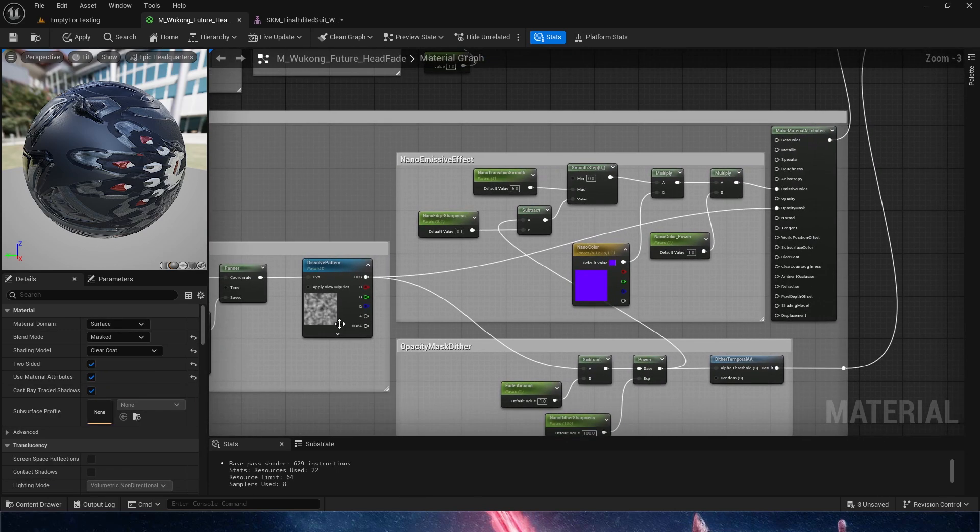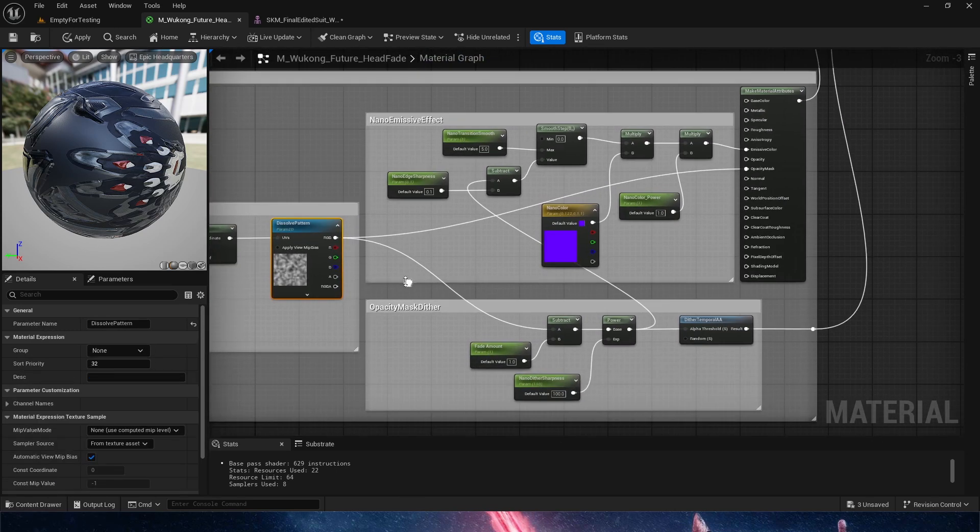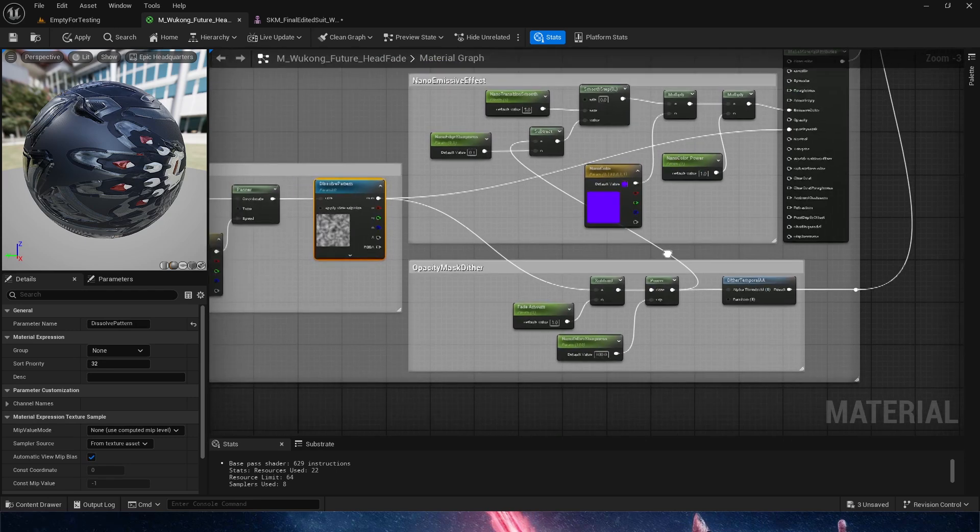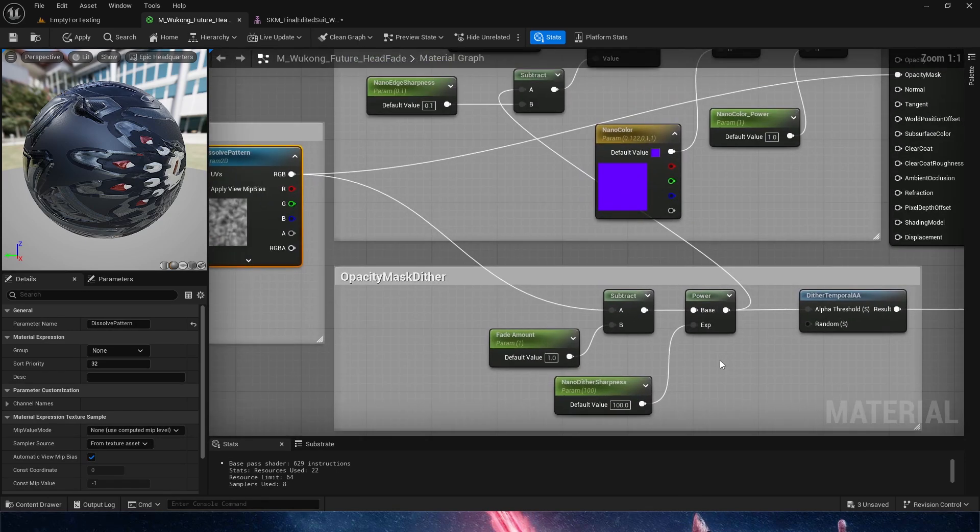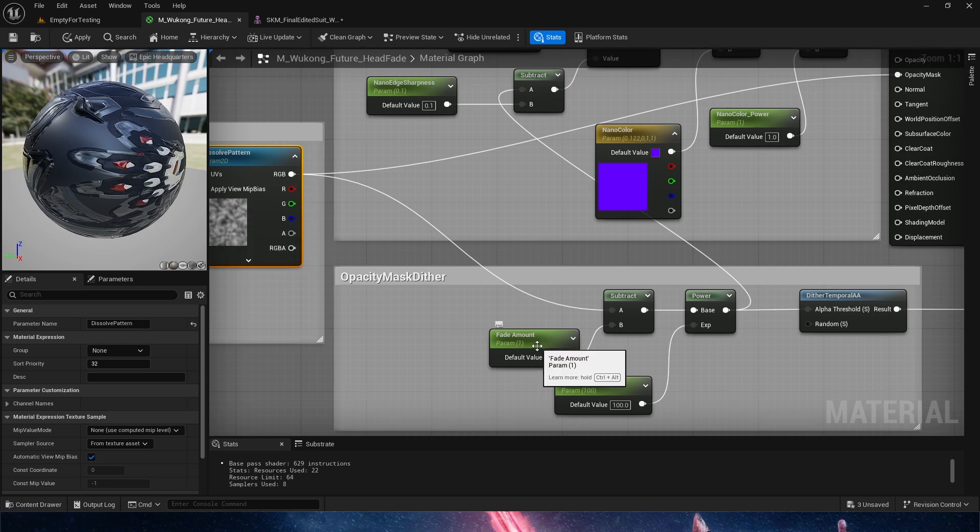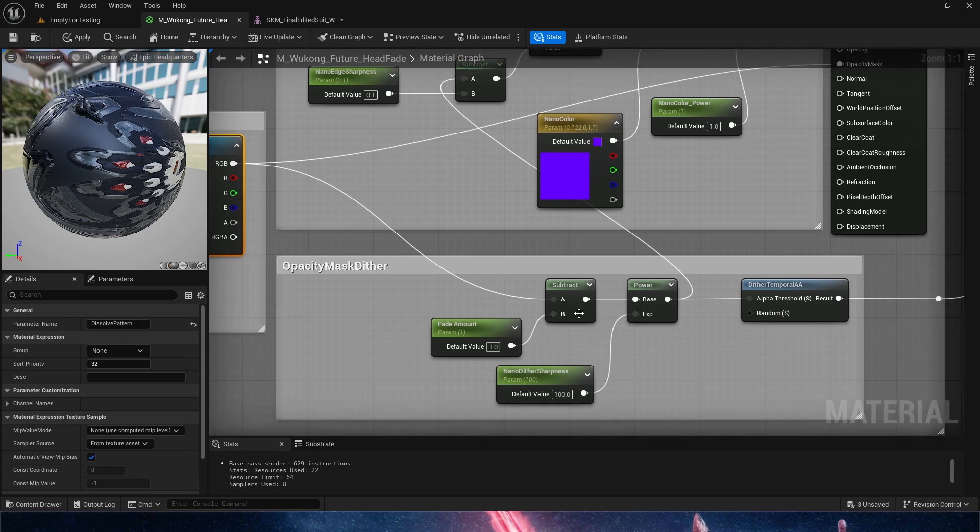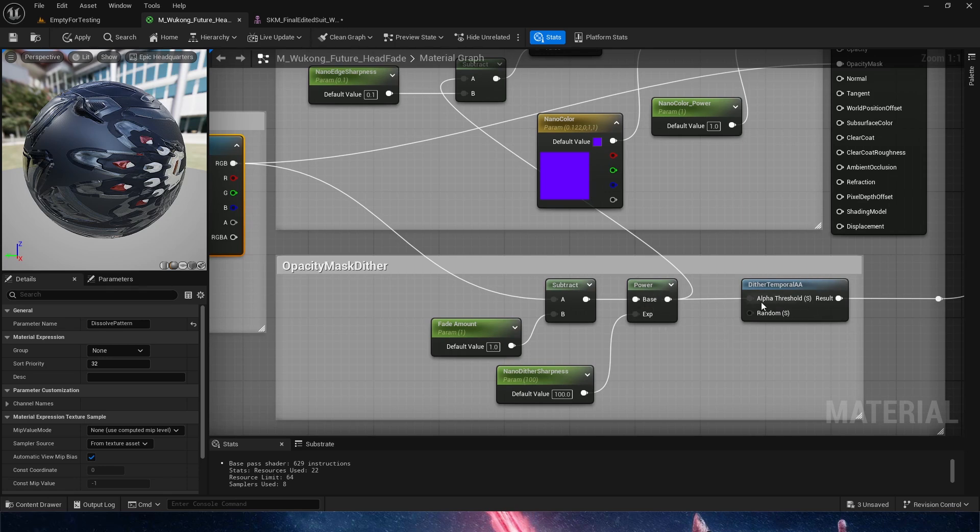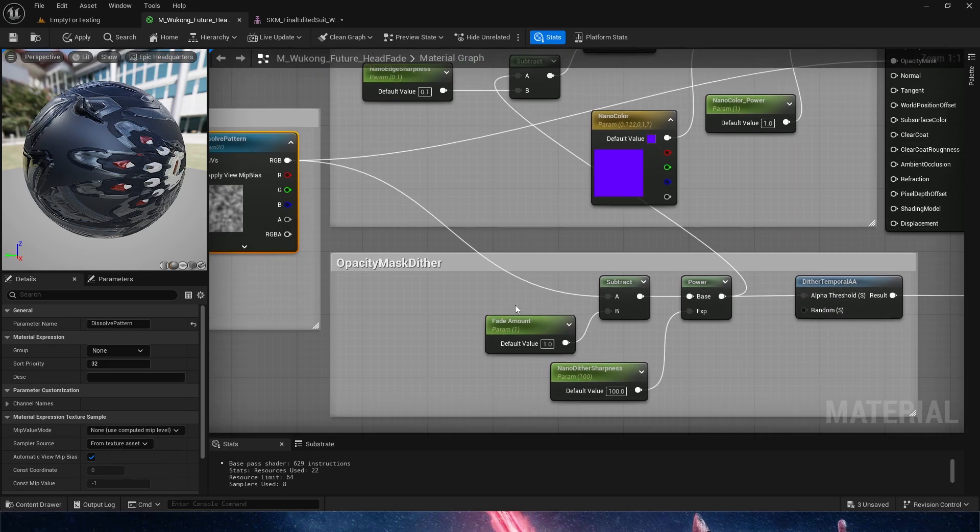So our dissolve pattern node here is doing two things. It's feeding the opacity mask of our final material, and it's also being fed into the opacity mask dither, which is a very cool effect that we're going to check out in a second. But this is the main fade amount. We are subtracting from the noise an amount, making it so it disappears. That leads into a power, which we're going to be using to create sharpness with our dither, because all of that is being fed into the alpha threshold of the dither.